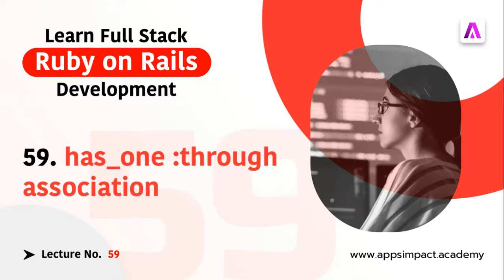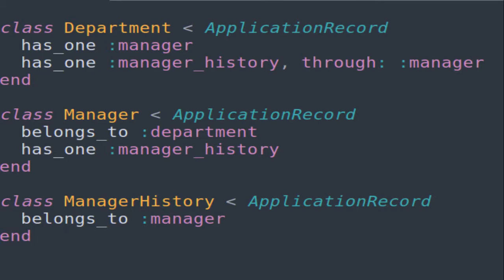For this lecture I'll use the example of Department, Manager, and ManagerHistory. As you can see on the screen, a department has one manager and has one manager history through manager. So for implementing a one-to-one relationship between Department and ManagerHistory we use a third model — Manager. I'm doing this example in the playground project, and I'll share the link to the work done in the description so you can check the commit and follow along.